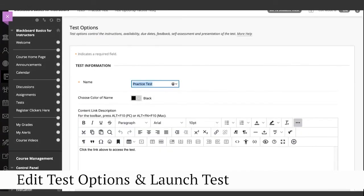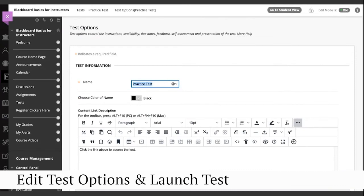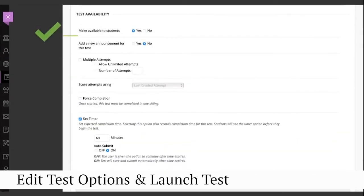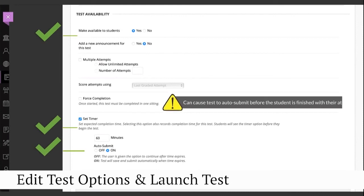On the test options page, you can change the name of the test if needed, make available to students, set a timer, and also add auto-submit. Please do not use forced completion.